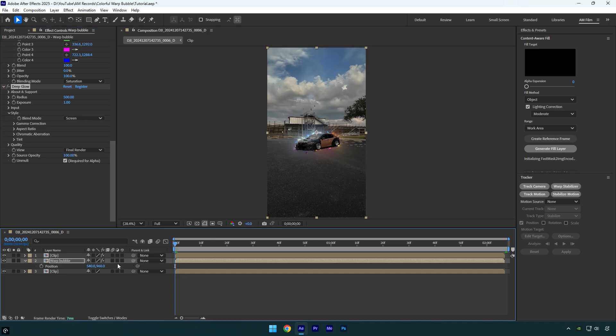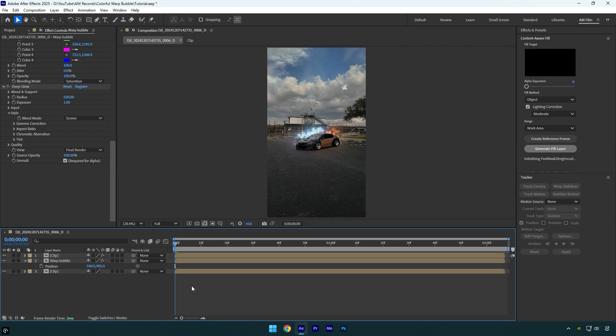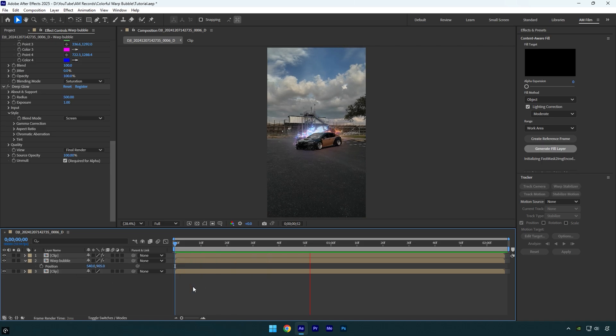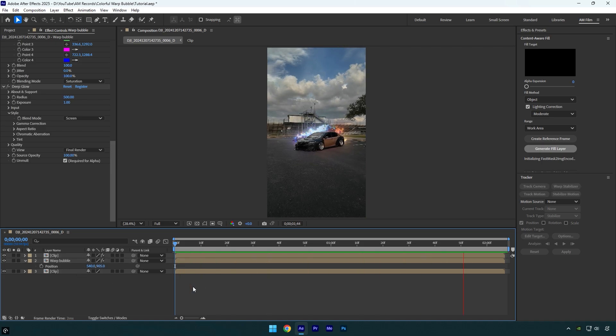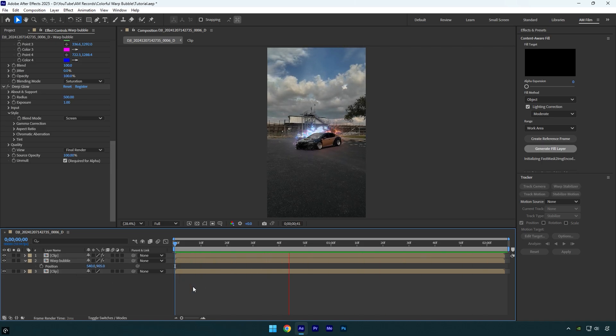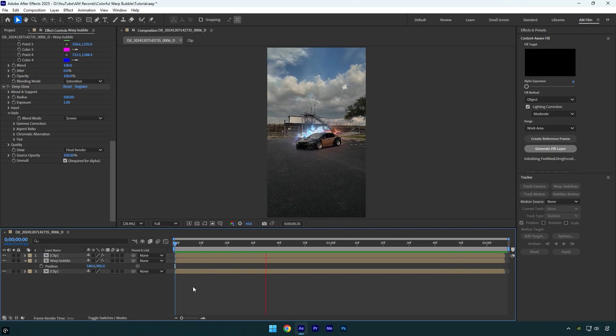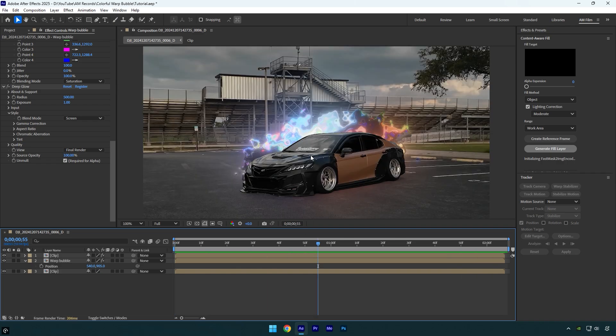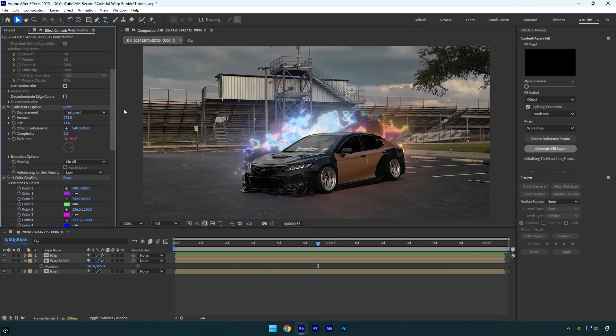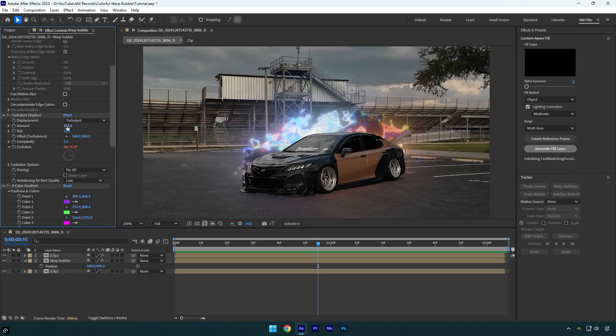Let's unsolo that layer and then press P on your keyboard and move the position slightly up. Let's quickly check it. Now looks cool to me. In case you want to change the bubbles effect, feel free to go to Turbulent effect and play around with the settings.